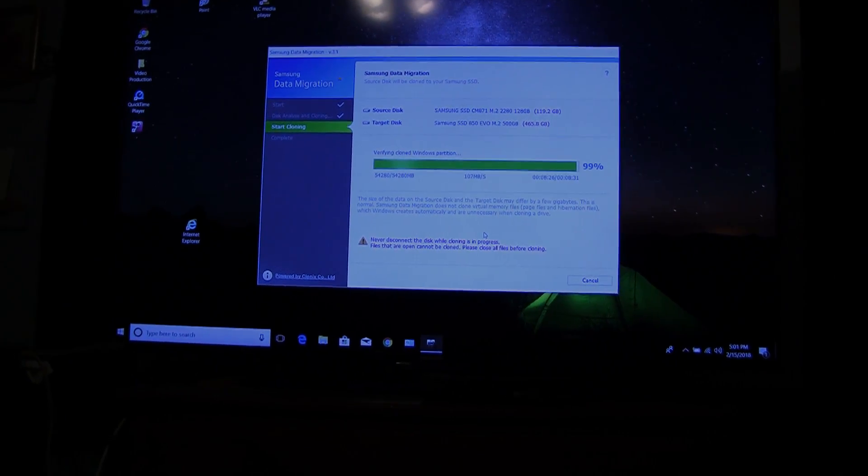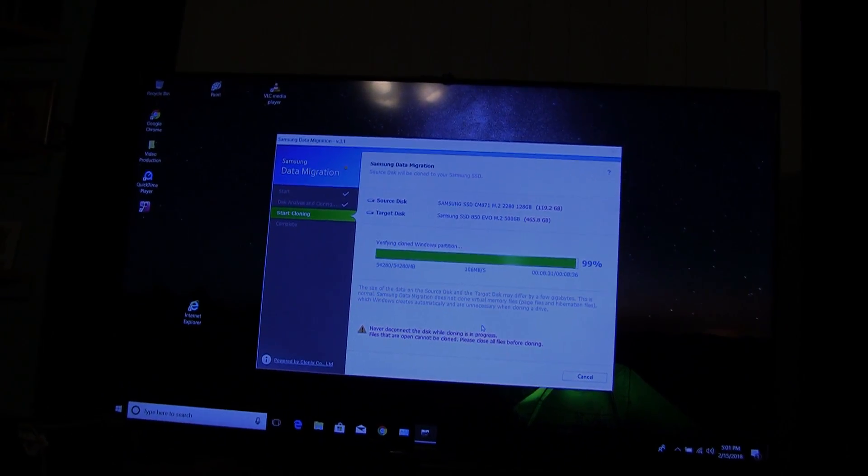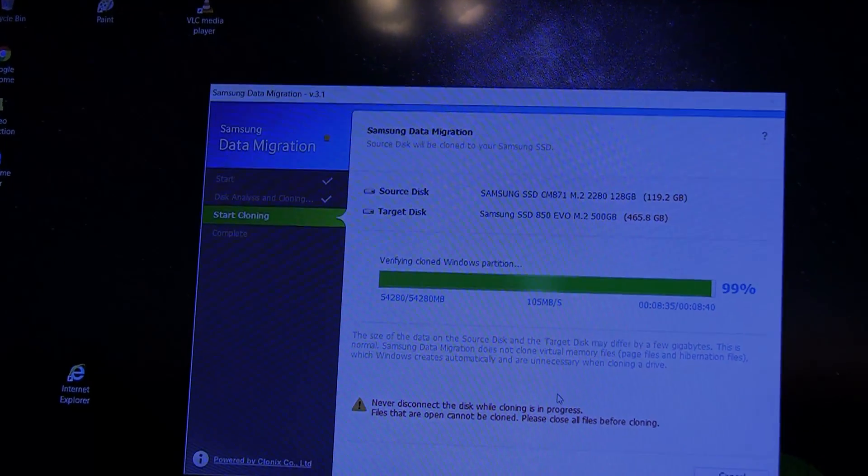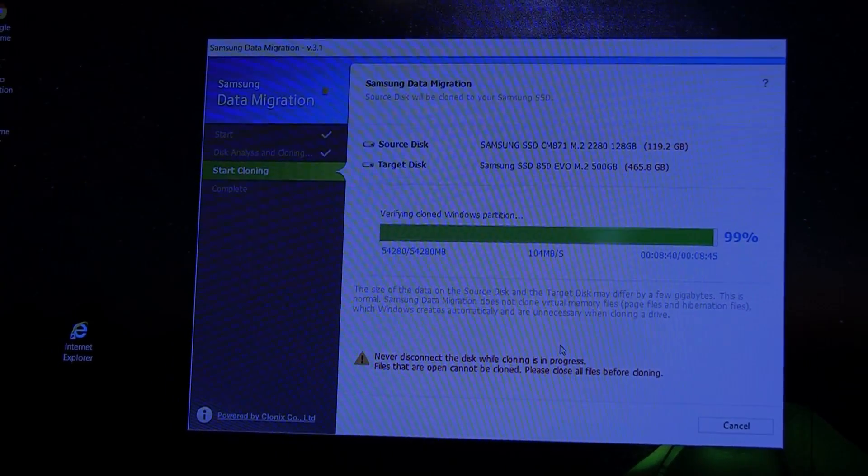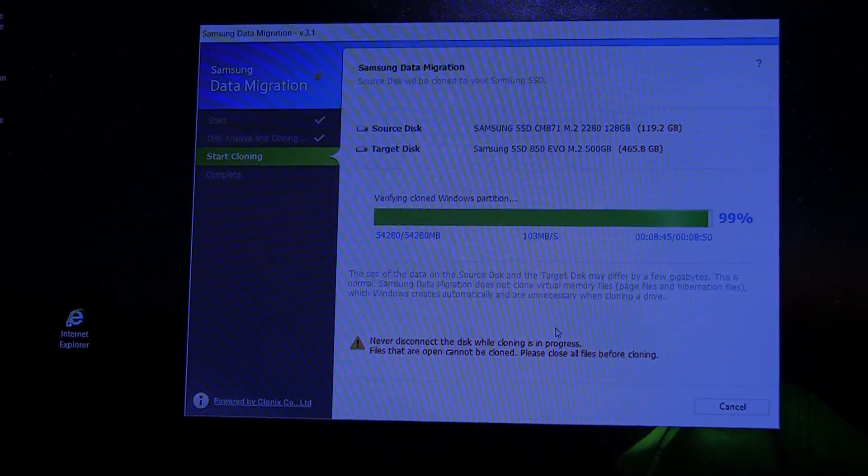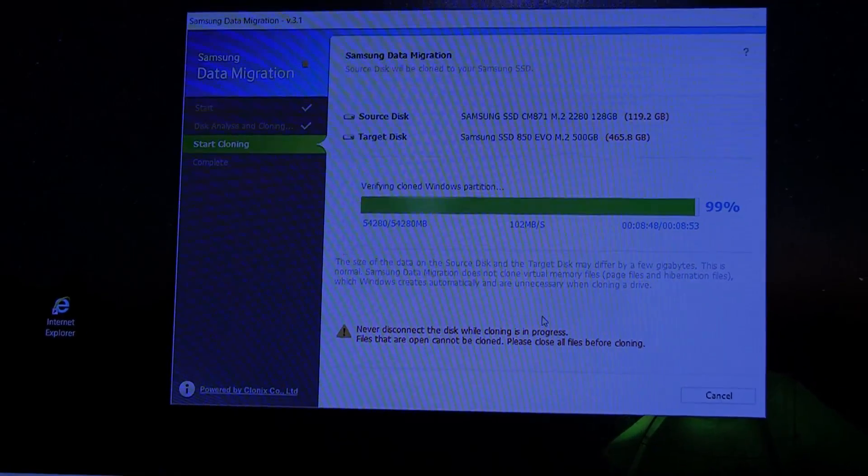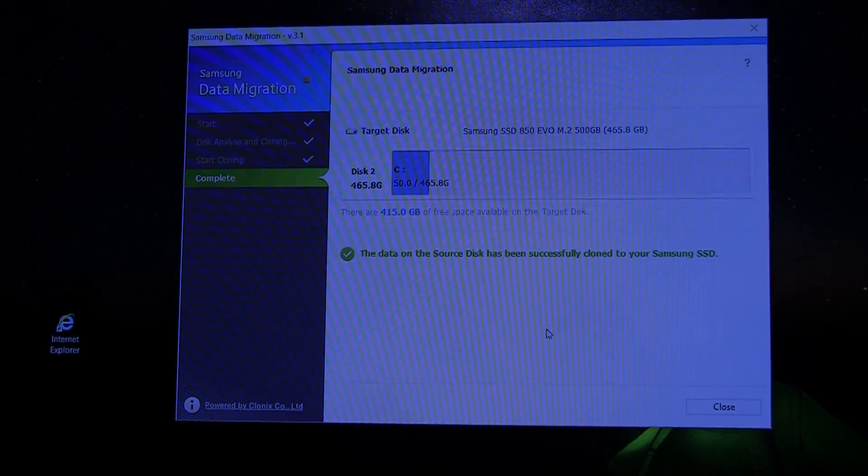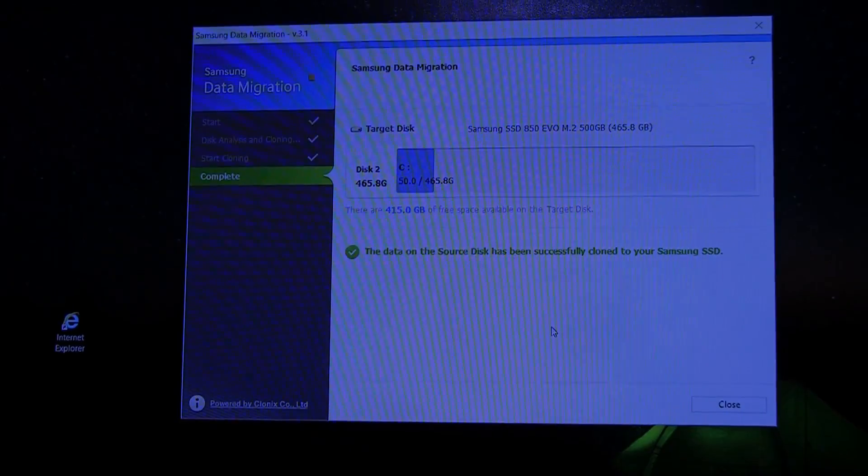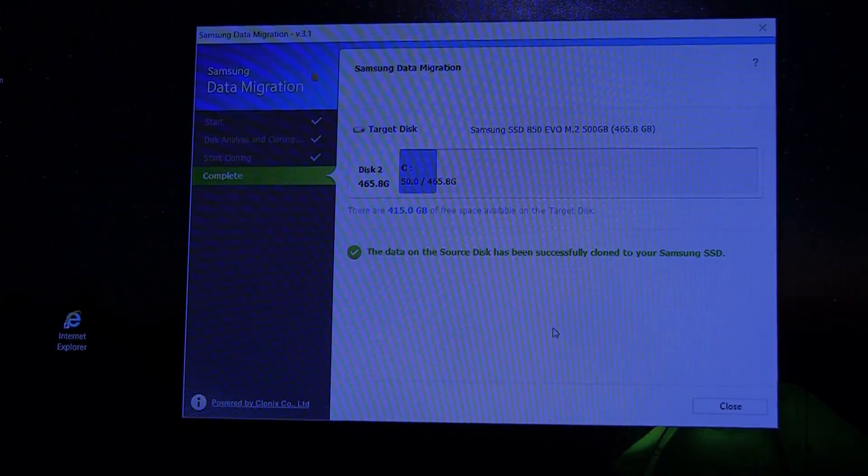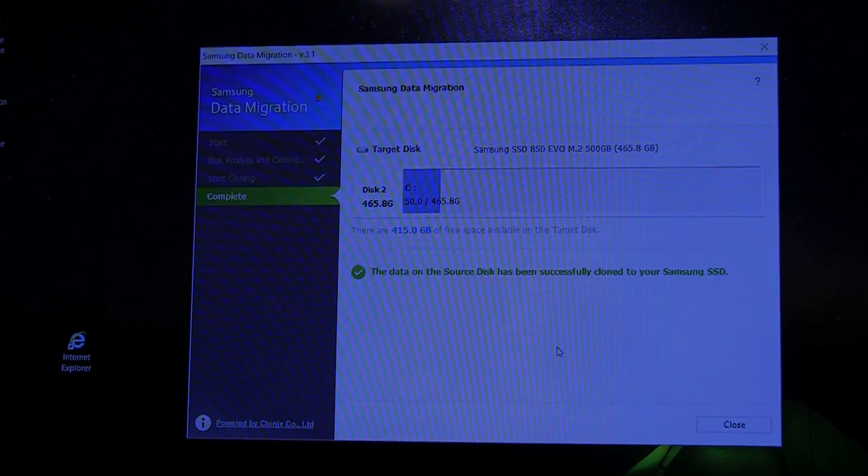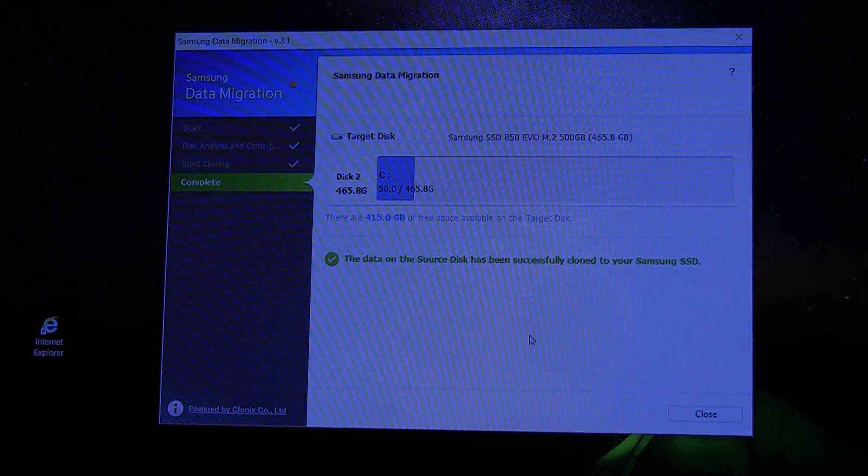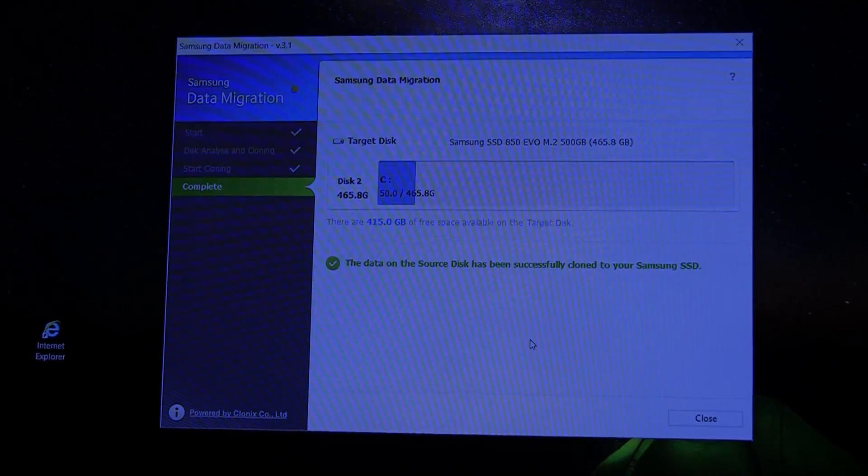Okay everybody, it's eight and a half minutes into the process and now it's verifying the partition to make sure that everything's good. Yours may take a little bit longer than this. Mine does not have a lot of data on it because this is a very new computer with very little software installed. It's almost like out of the box. All I've installed on here is VLC media player, Google Chrome, QuickTime, and a video editing program. So the process is done. Data migration has completed and it says the data on the source disk has been successfully cloned to your Samsung SSD.